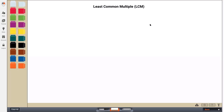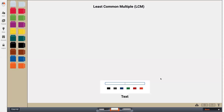Hello, this is Amy from MFM and I am here to model least common multiple using these virtual unifix cubes. Least common multiple is the smallest multiple that two numbers, or more than two numbers, share in common. So first, let's talk about the word multiple. The word multiple has the word multi in it, meaning many or more than one. I like to think of multiple in math as the number that you're counting by.